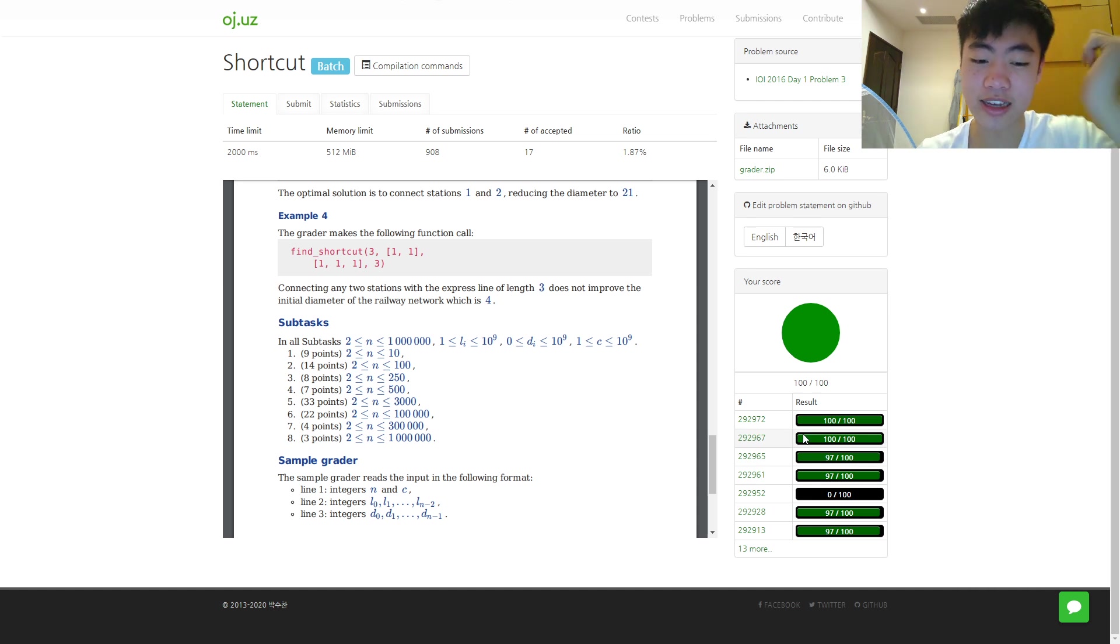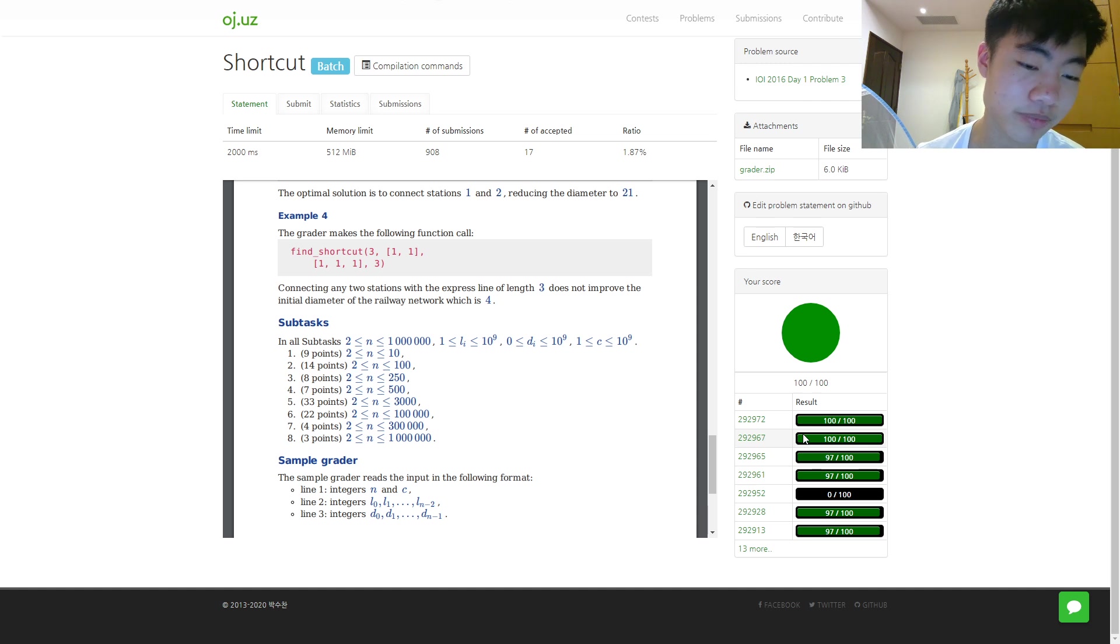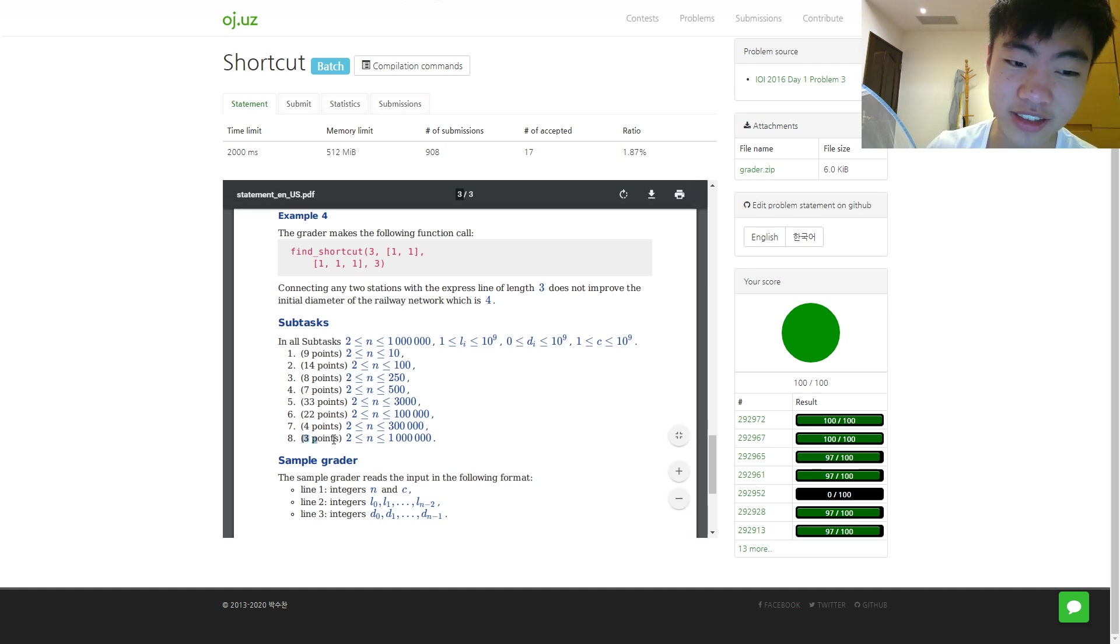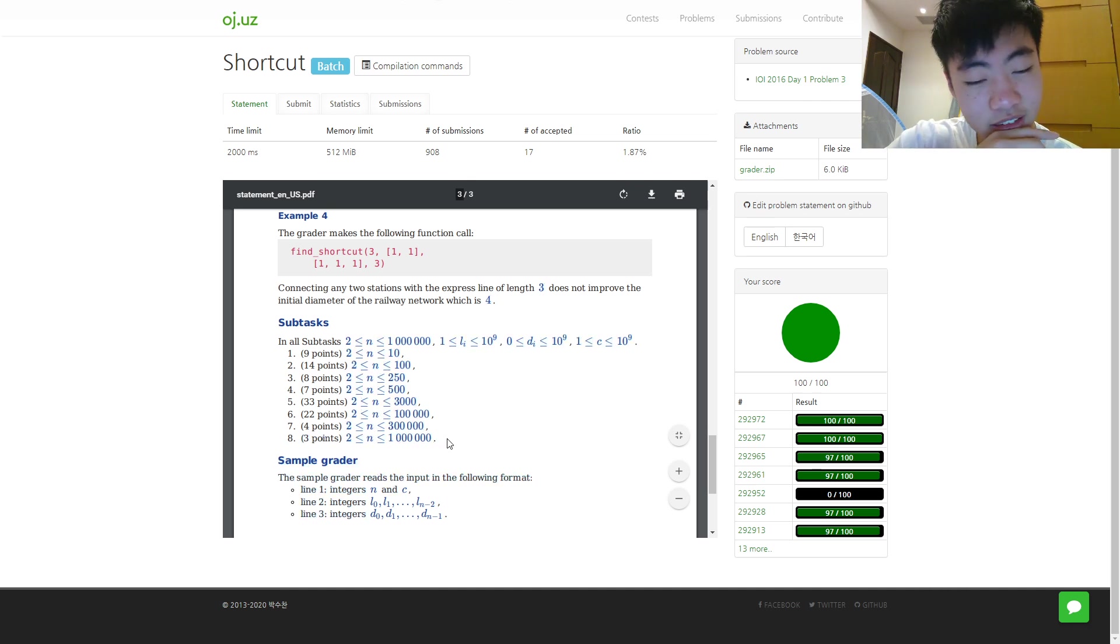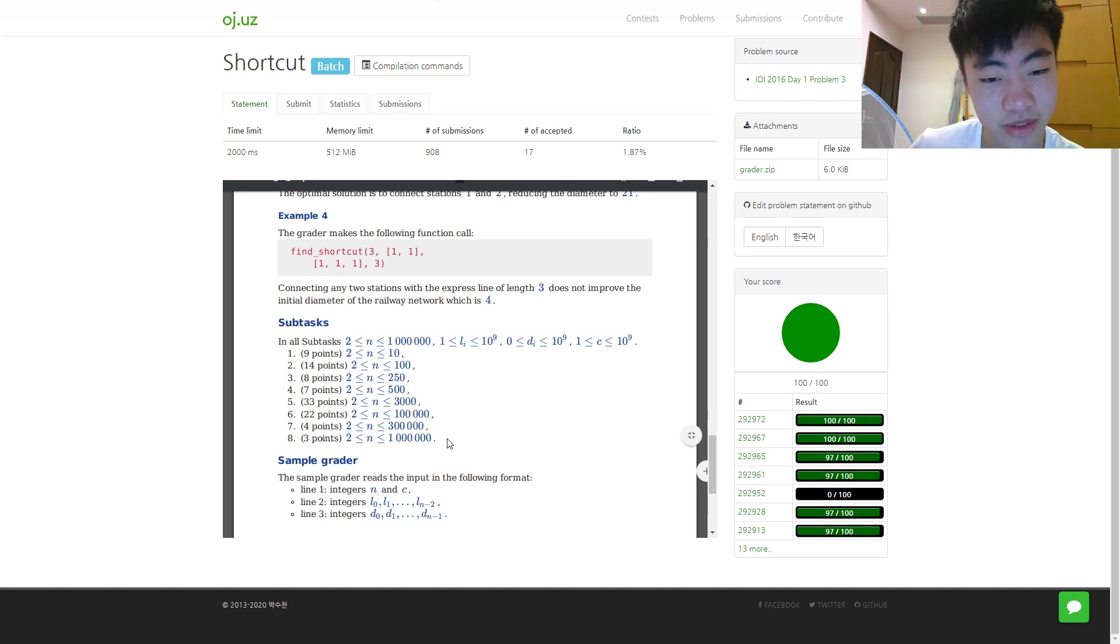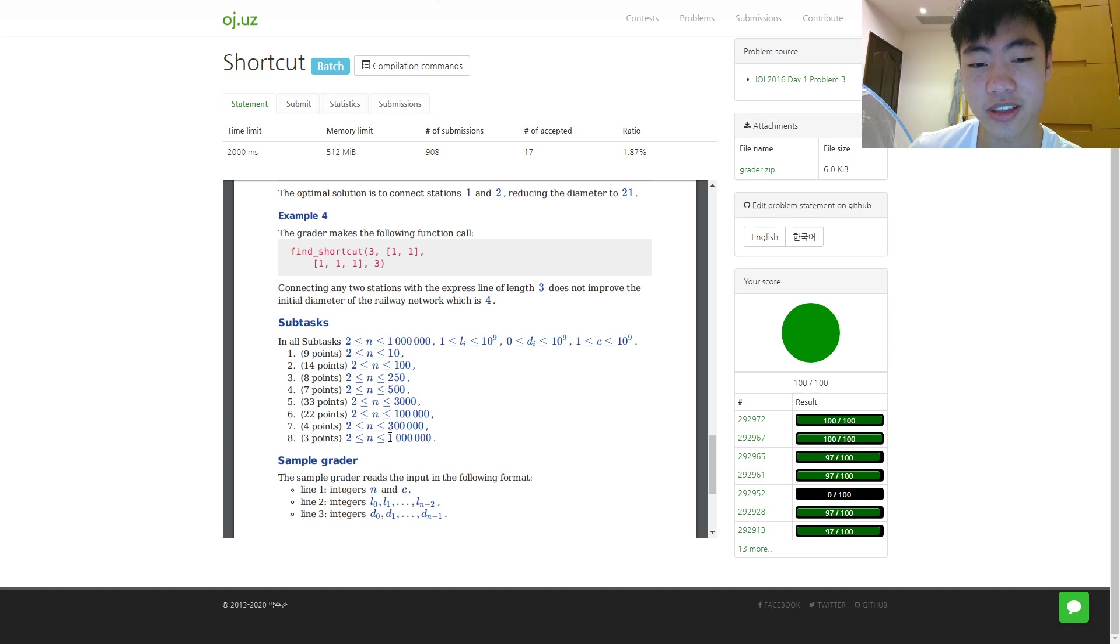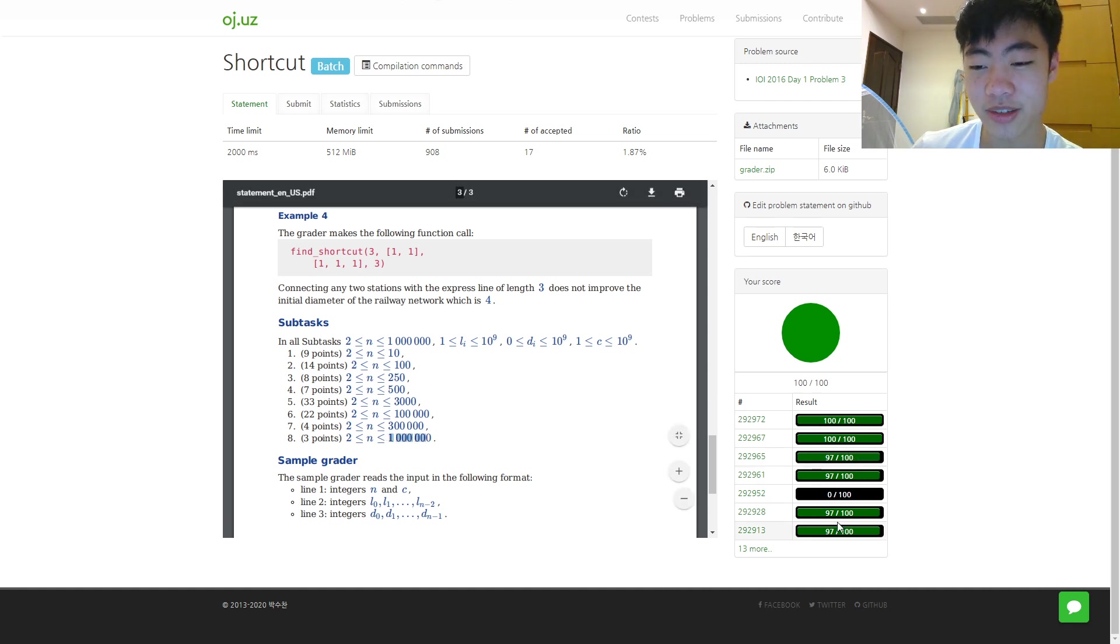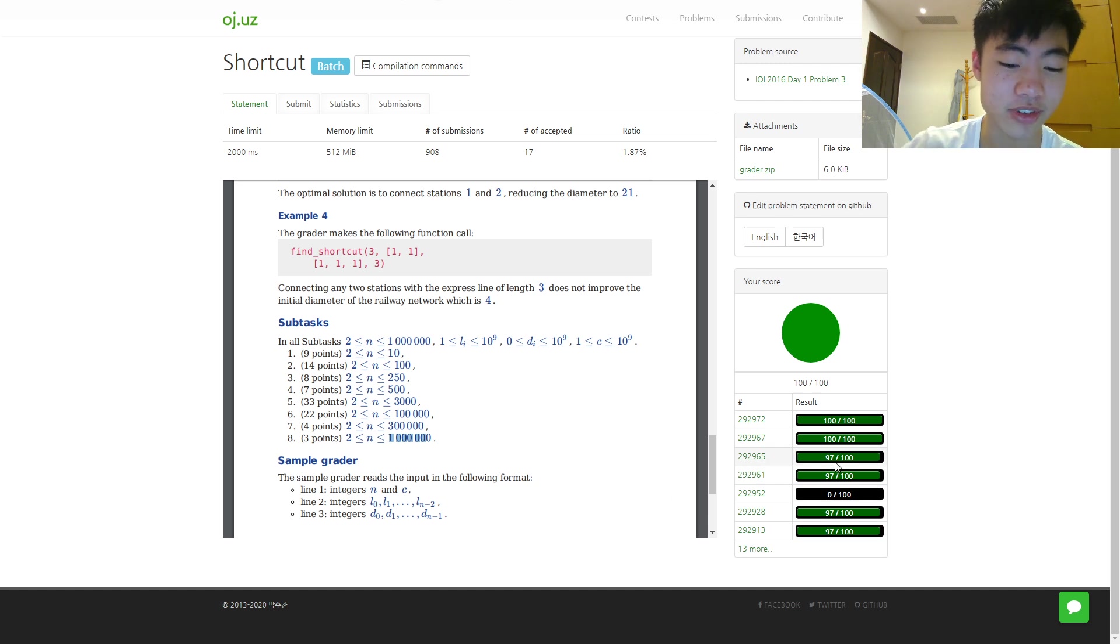With the last six submissions, because the problem setter decided that having a sub-task for constant optimization was a fun idea, which is the last sub-task with n up to a million, I had a lot of submissions at 97 points and that was not fun.